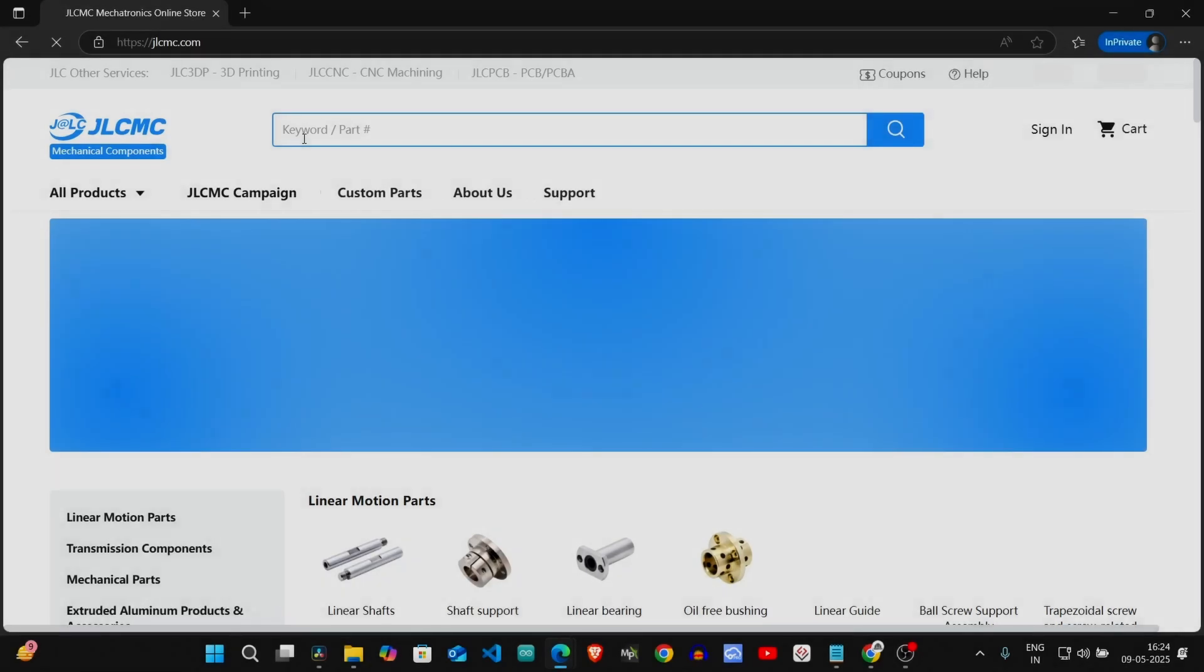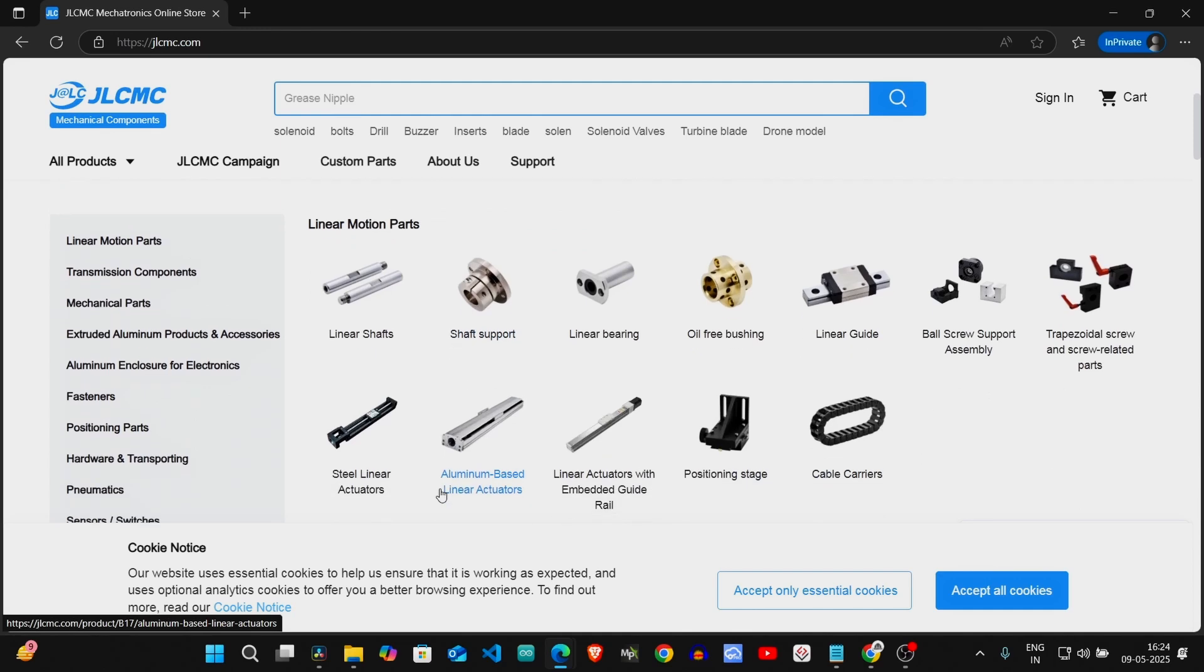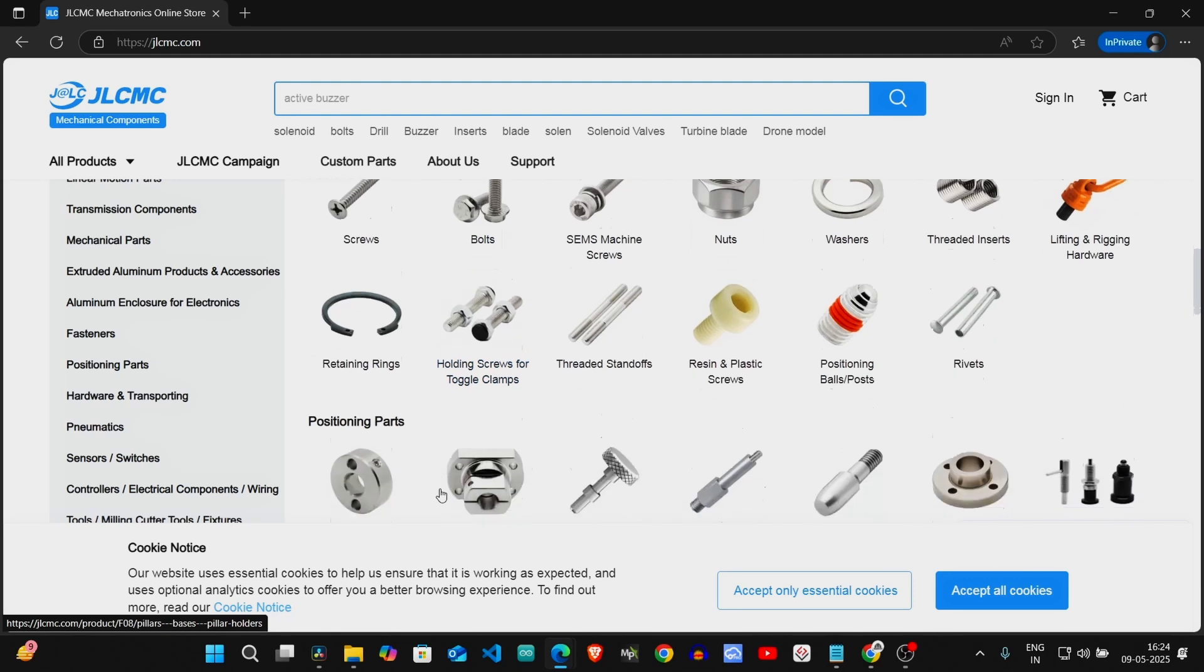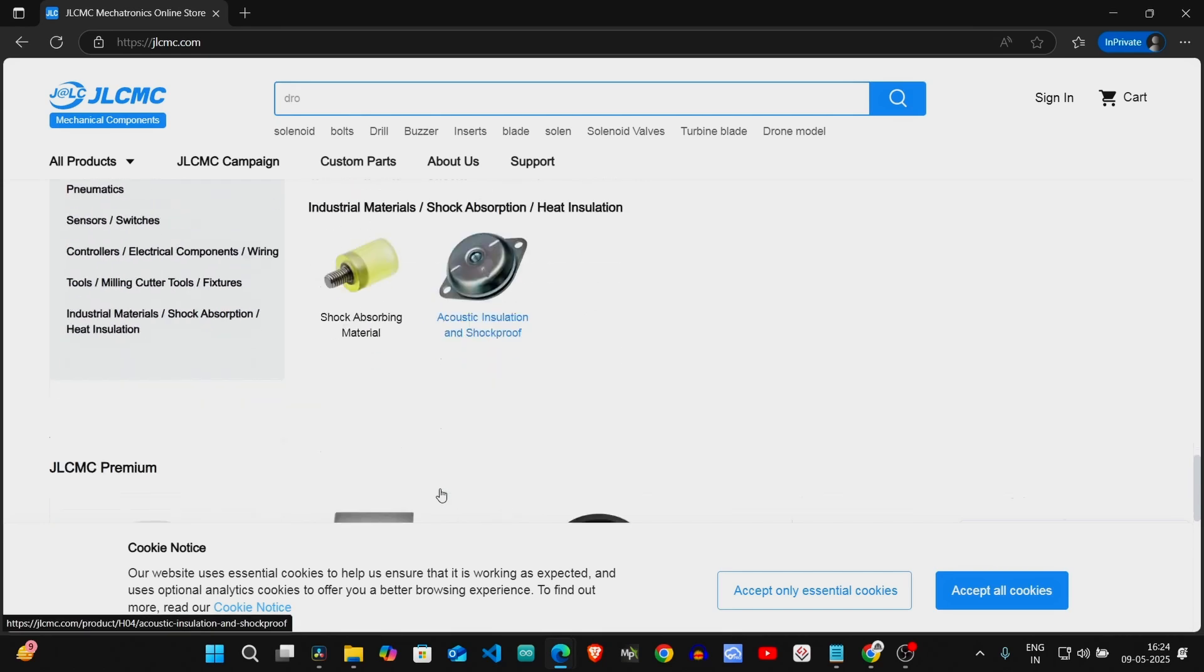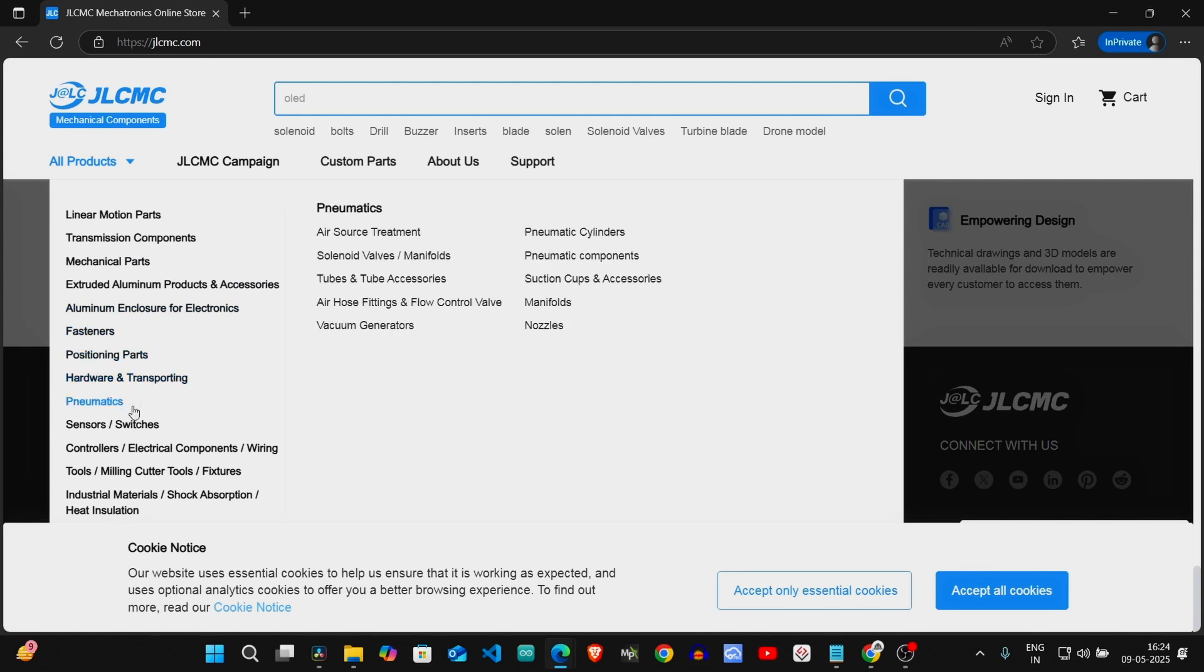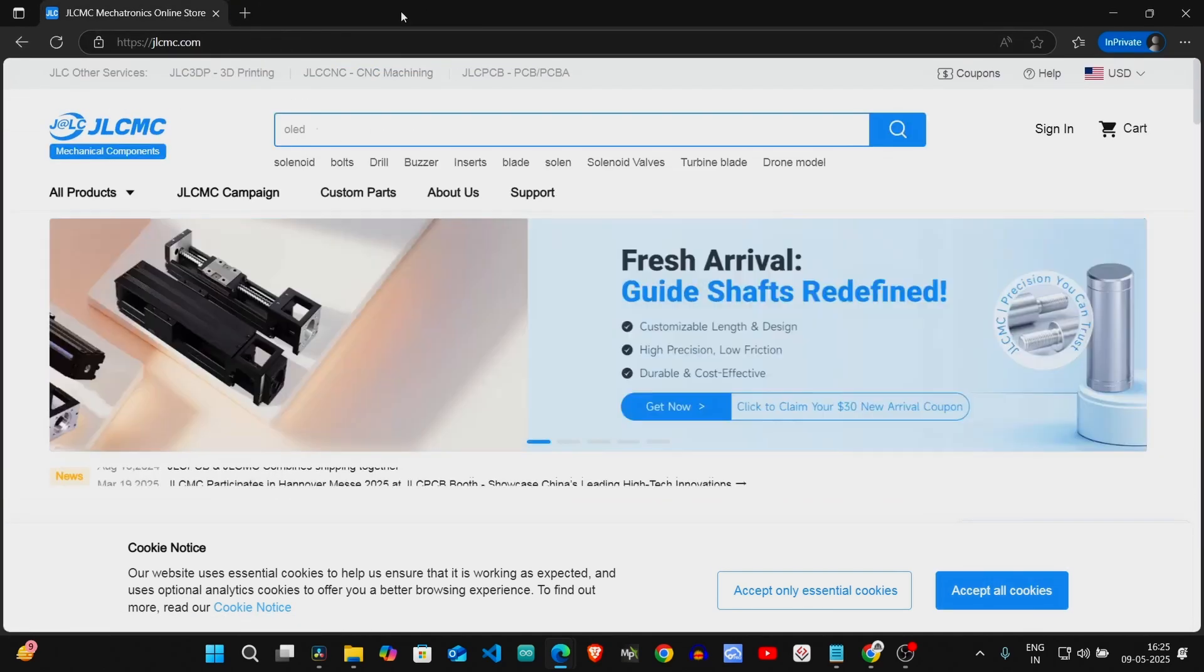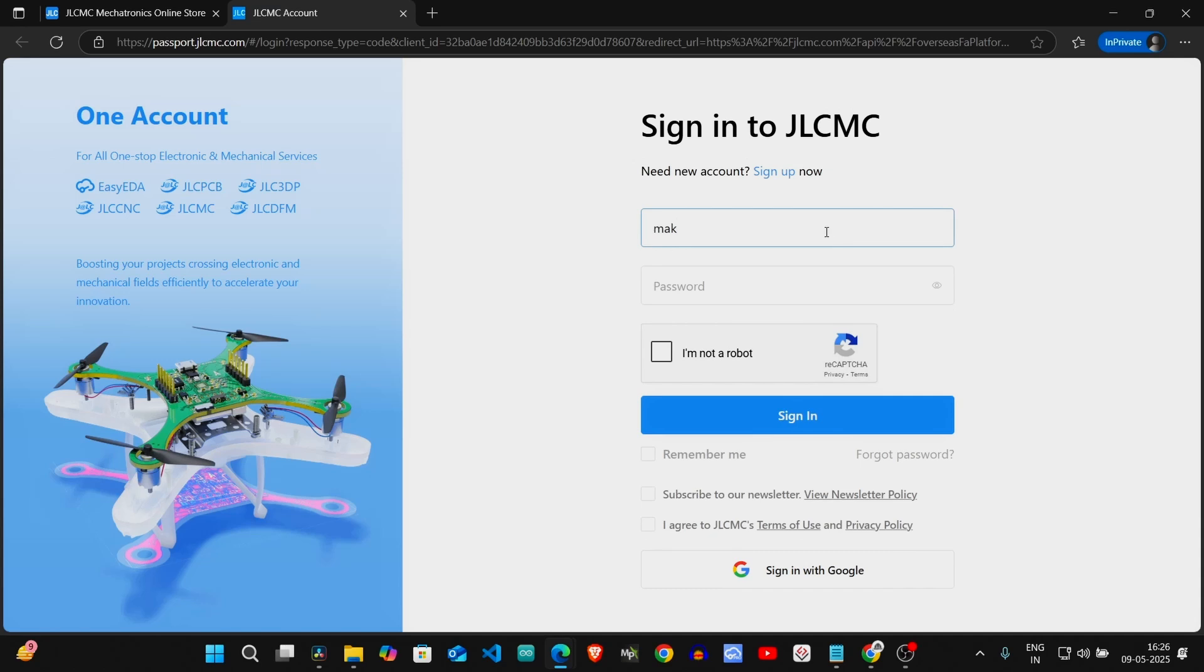Before we get into the video, let's take a moment to thank our sponsor JLCMC. If you are building something and need parts like gears and bearings, JLCMC has everything you need in one place. They offer a wide variety of high quality mechanical parts at prices that are easy on your budget. Whether you are a hobbyist or a professional, JLCMC makes it simple to find the right components. They also provide fast shipping and even offer custom made parts if your project needs specific requirements. And here's the best part: new users get a $70 coupon just for signing up. So don't wait, visit JLCMC.com and grab your free coupon today and start building something amazing with JLCMC.